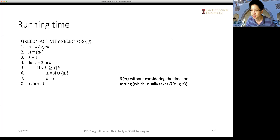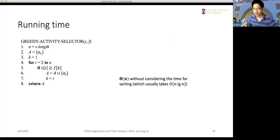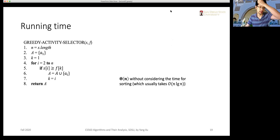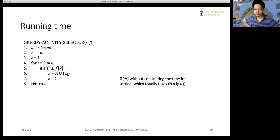Hello. Welcome back. Today we will continue our lecture on greedy algorithms. Let's have a short review of the previous contents. We introduced the activity selection problem and derived a solution using an iterative algorithm, which is based on the heuristic that we want to select the compatible activity that has the earliest finish time, so that we have left as much resource as possible for the remaining activities.